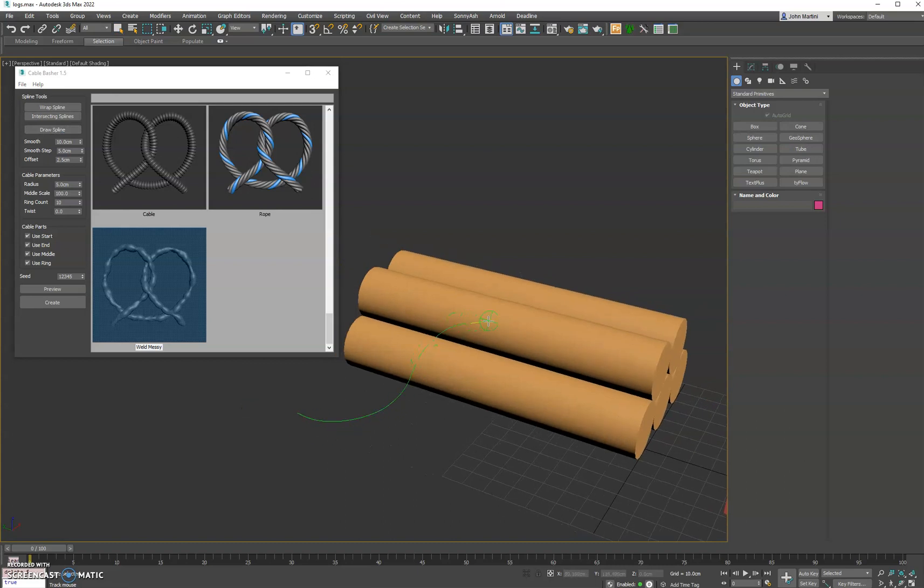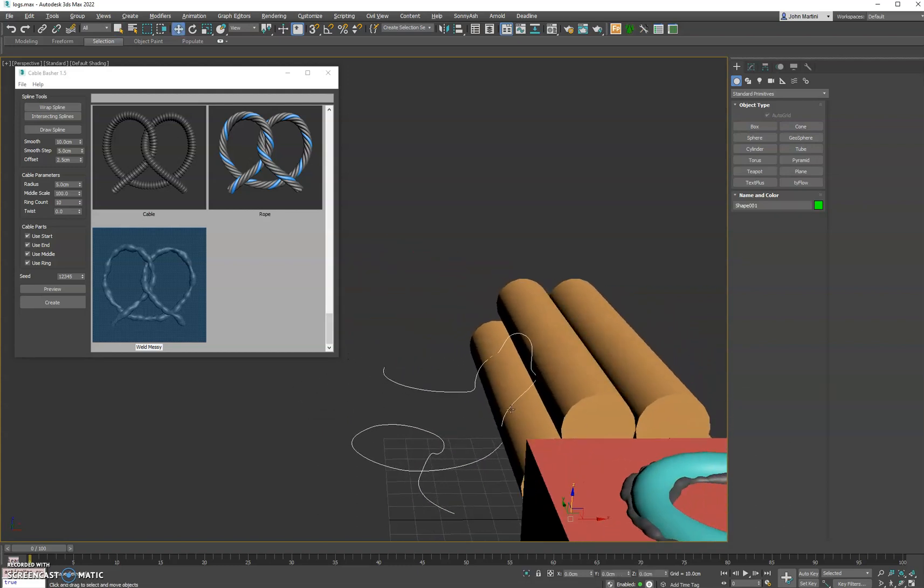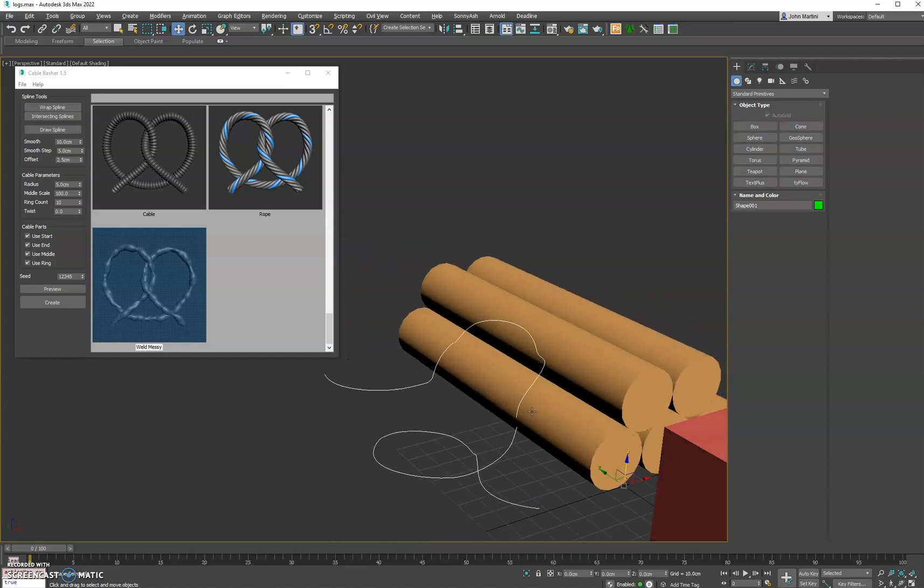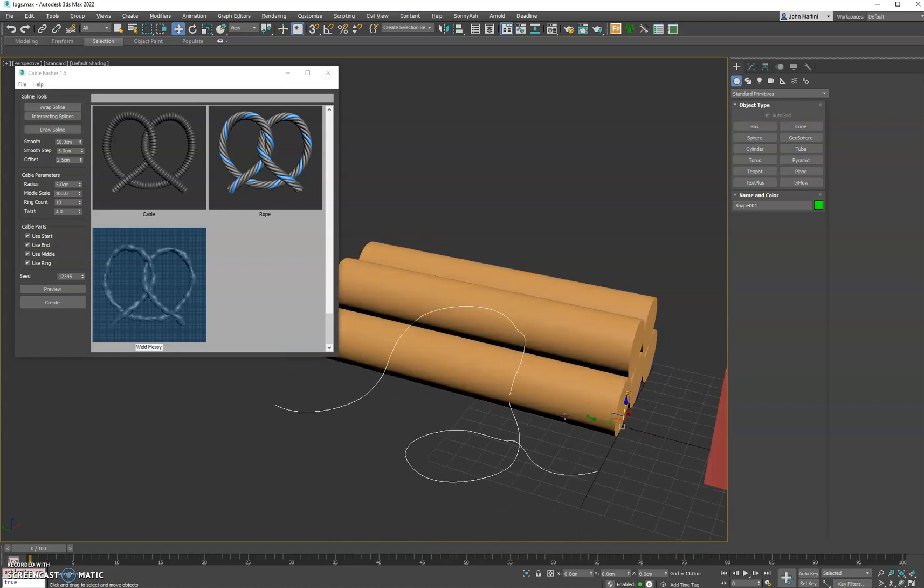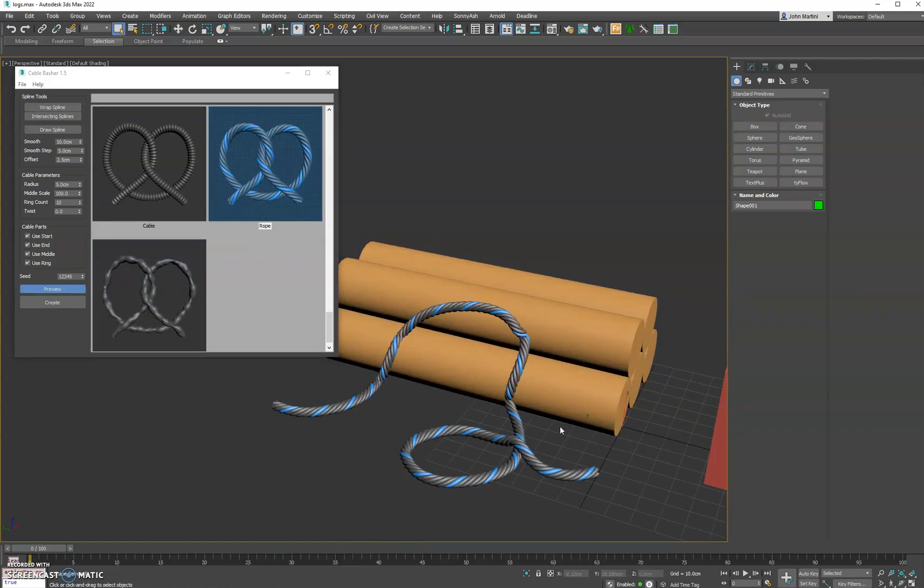Go up onto the second log here, come back down, and then we'll just do a little loop. We've got some pretty good spot here. We'll hit preview with the rope.